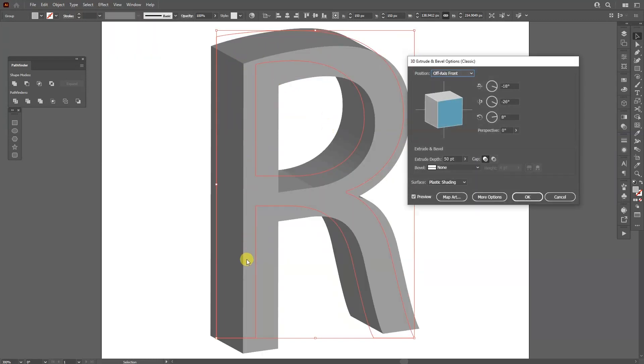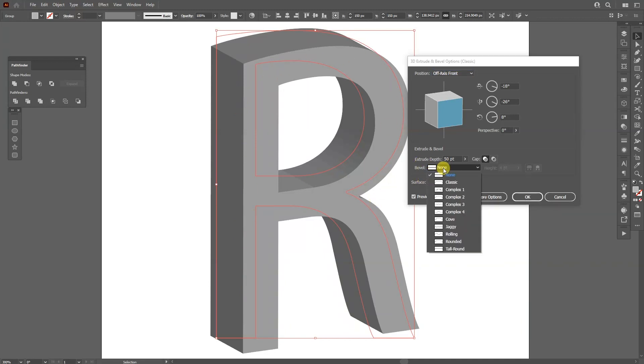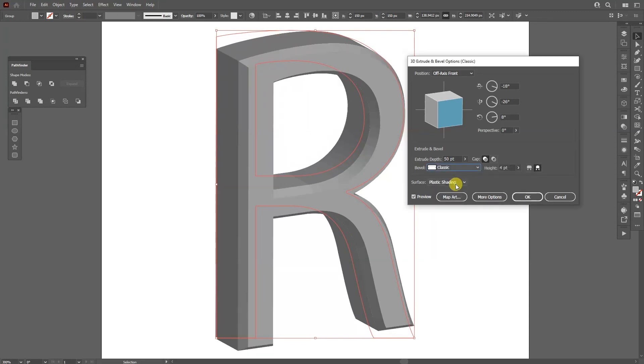We got these sharp edges going around and we can change this on the bevel. You can go to the bevel and go, for example, to the classics. And this is what I use as default.